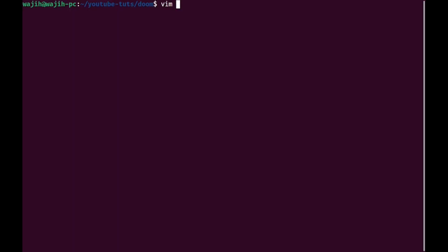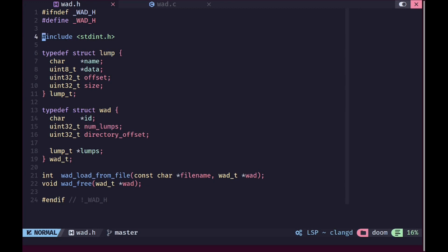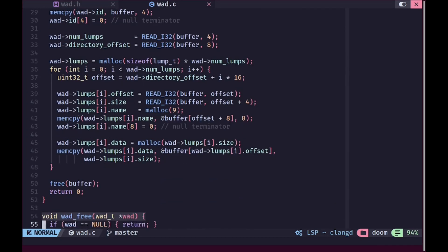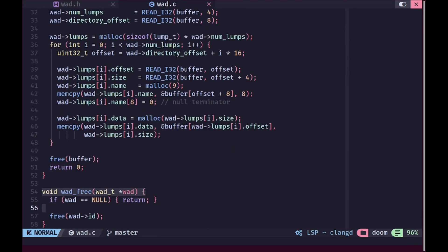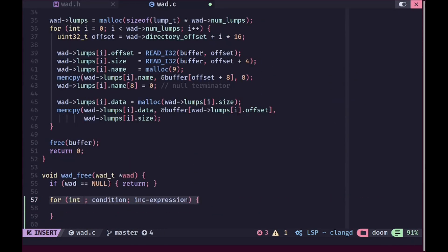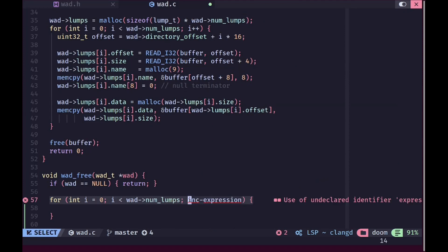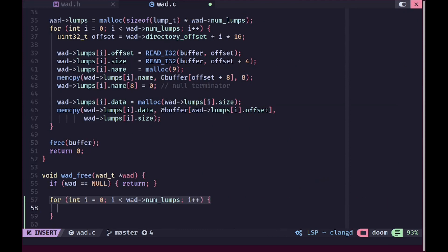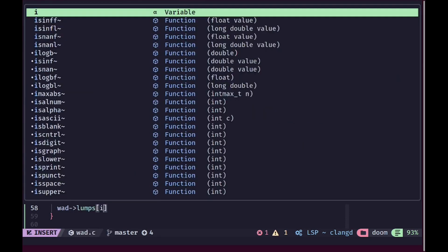Before we can do that we need to do some code cleanup. I'm going to open up wad.h and wad.c. In this function you can see we are allocating a bunch of stuff but we are not actually freeing it in the end. To do that I'm going to run a for loop that will go over each of the lumps in the WAD, and for each lump we just need to free the lump data, because that's the only thing that's been allocated on the heap.